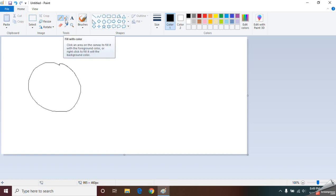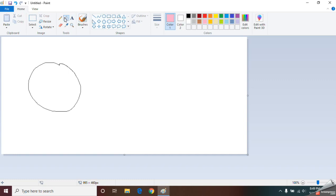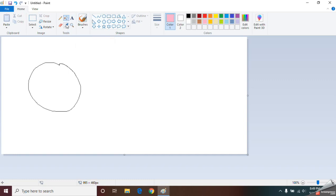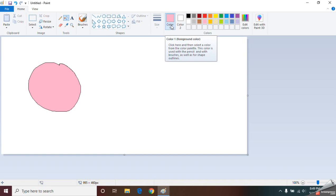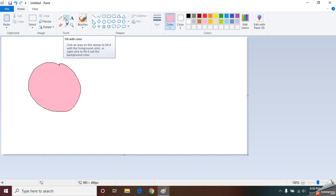The second tool is Fill with Color. With this tool you can fill a color inside your circle or shape. First, select this tool, then select your color, and click on the area which you want to color.